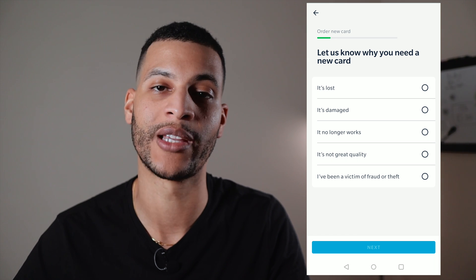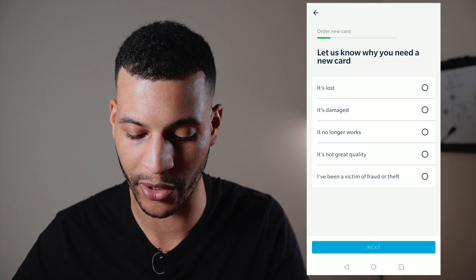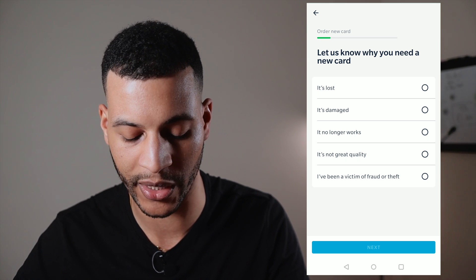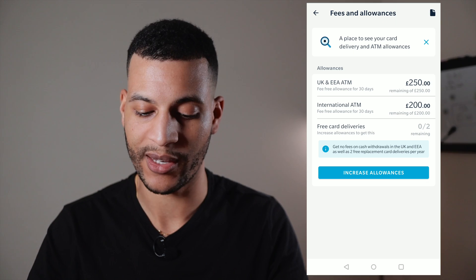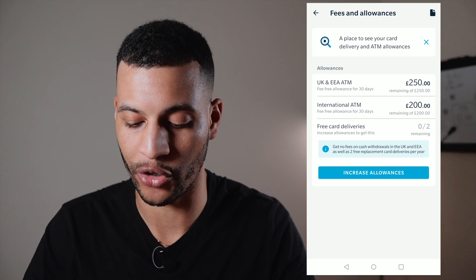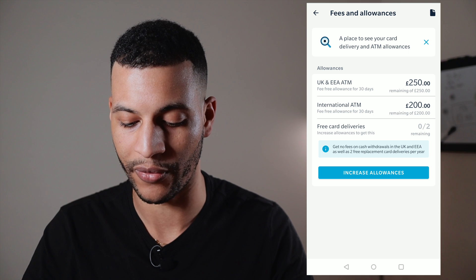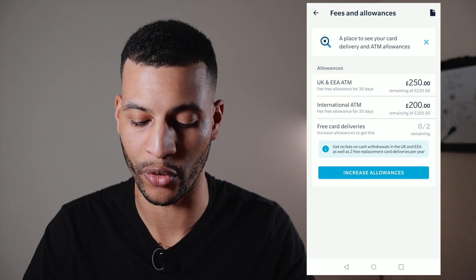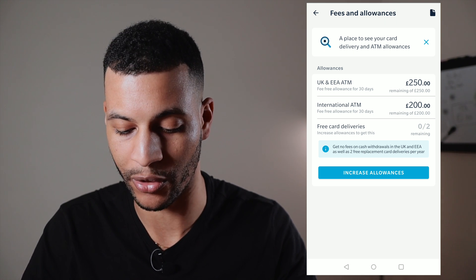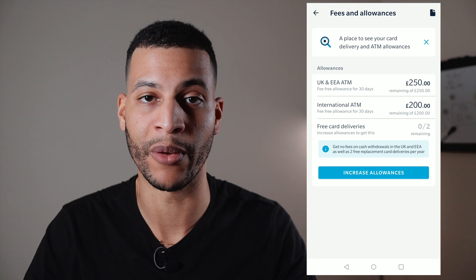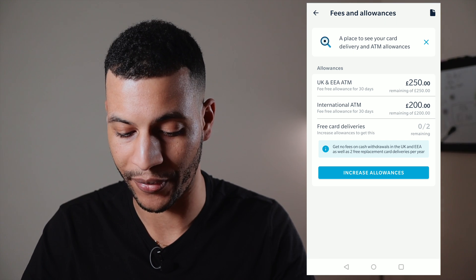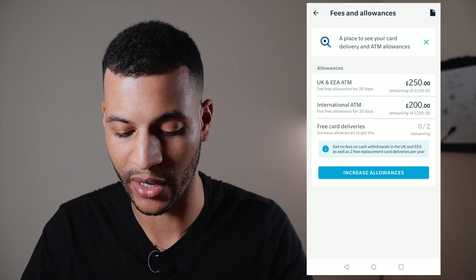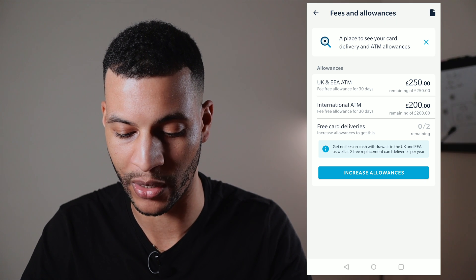If you ever lose your card, there's a 'New card' section where you fill out a form and Monzo will send you a replacement. There's also a section showing your ATM allowances and the fees if you go above them — something I'll delve into more in my Starling versus Monzo review — but here you can have a quick glance at how much allowance you have remaining.